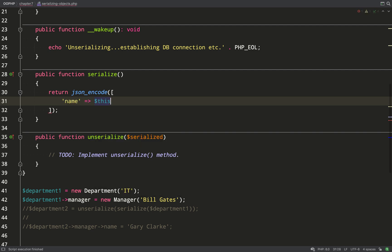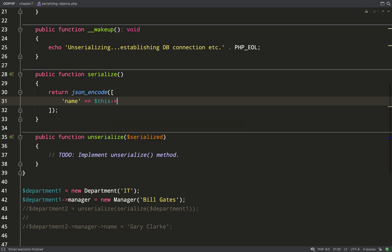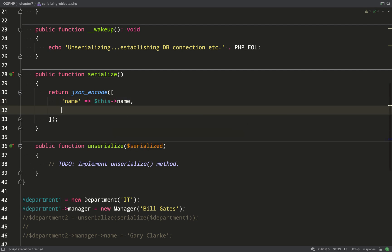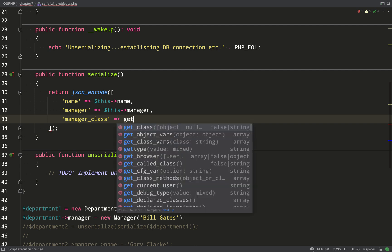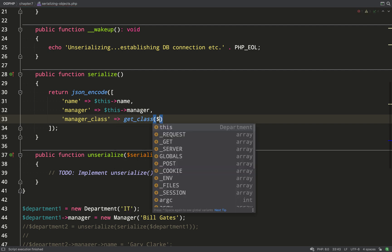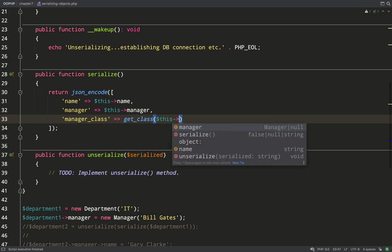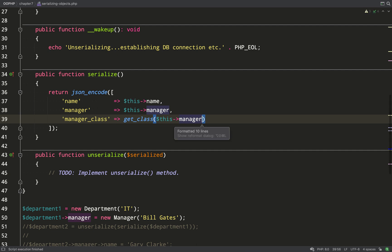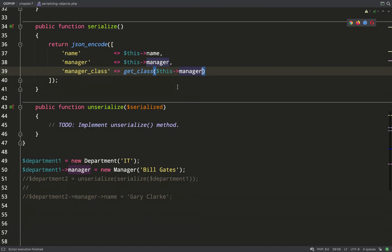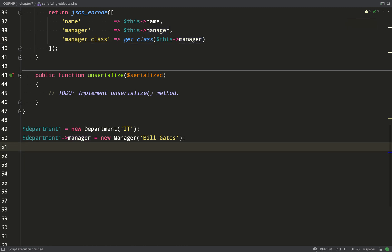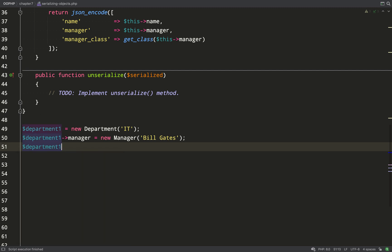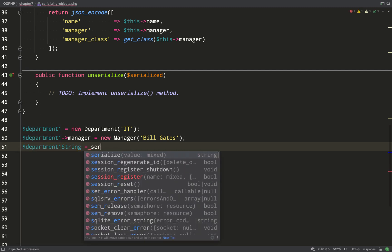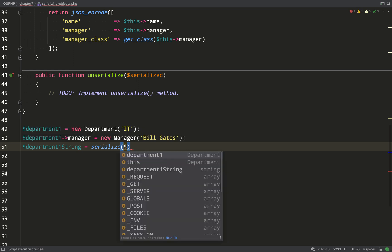So we can encode it as JSON which is what we're going to do in this example. But you could also create a CSV string or XML or indeed any format which is meaningful to you that you can use to reconstruct the object at a later time. I like JSON. It's fairly universal. It means that I could encode this into a JSON string and then using an HTTP request send it to a completely different system where it could be read by a completely different language and still understood. If you're not too familiar with JSON it stands for JavaScript object notation.